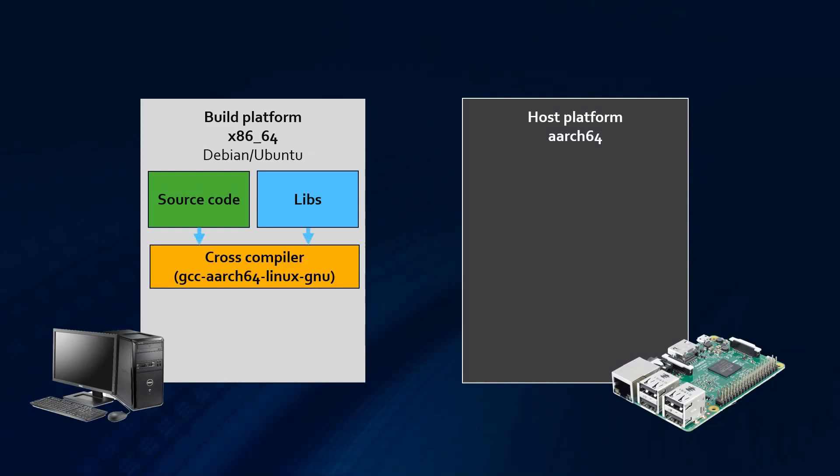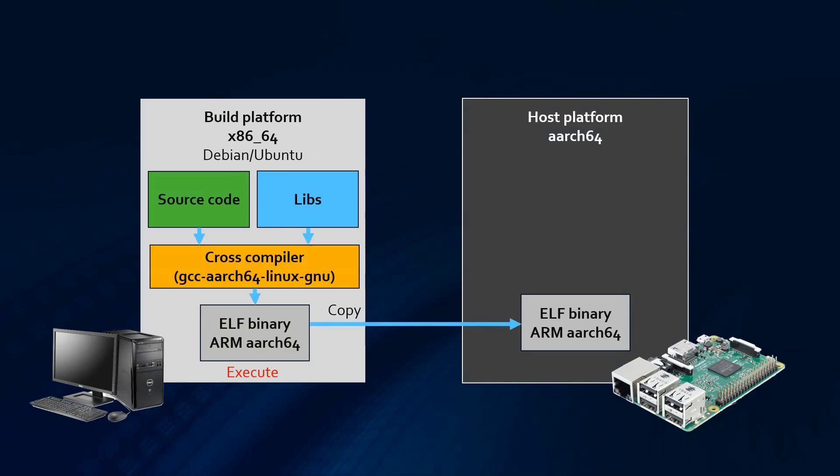The result of executing the cross-compilation is another binary. This time, it cannot be executed on the build machine, but as we desired, after copying it to a machine that is on the host architecture, it runs just fine over there.